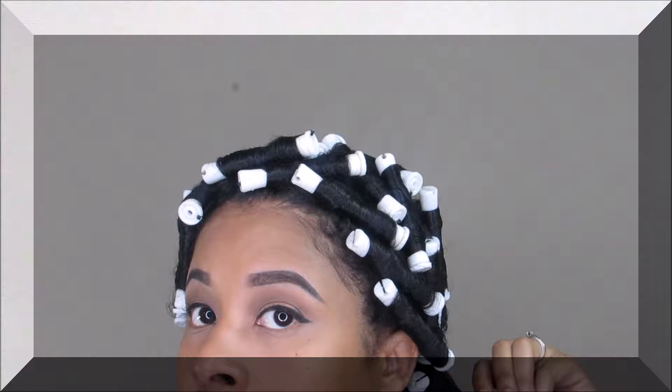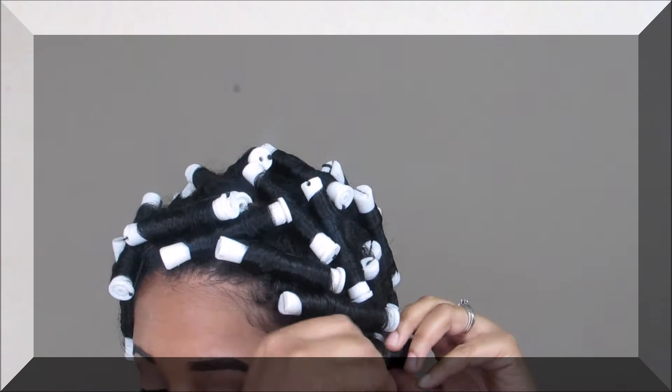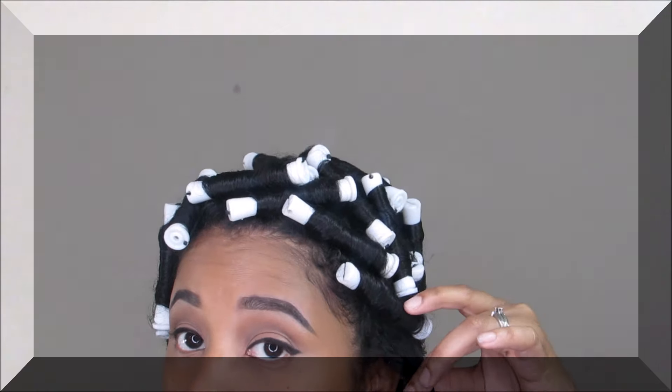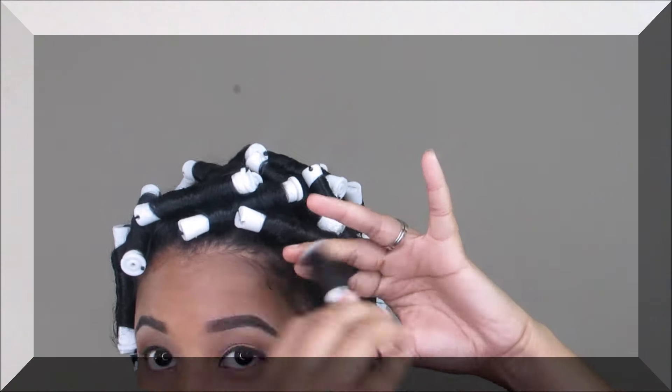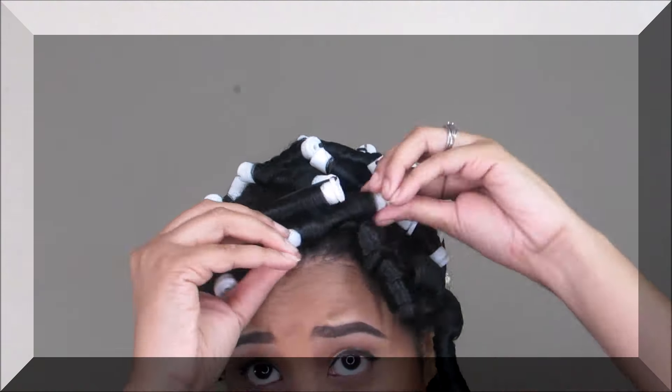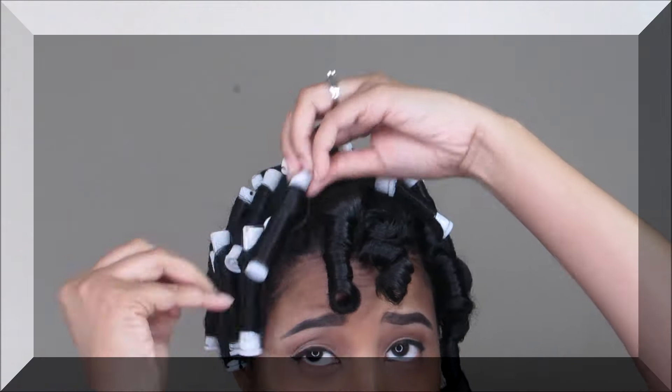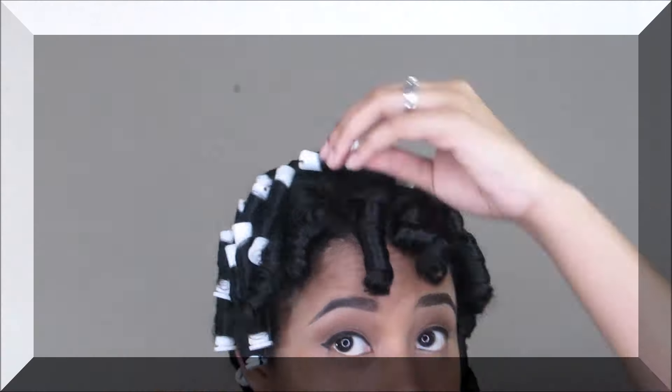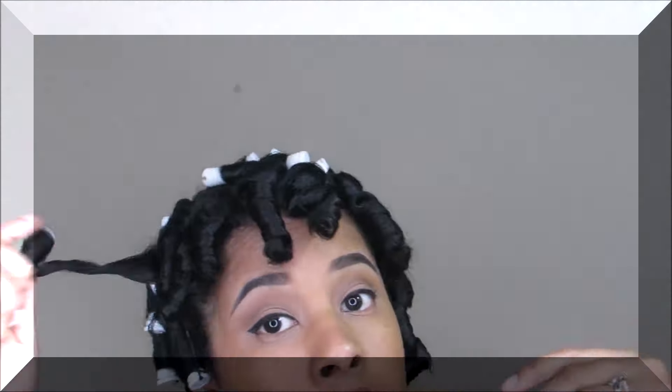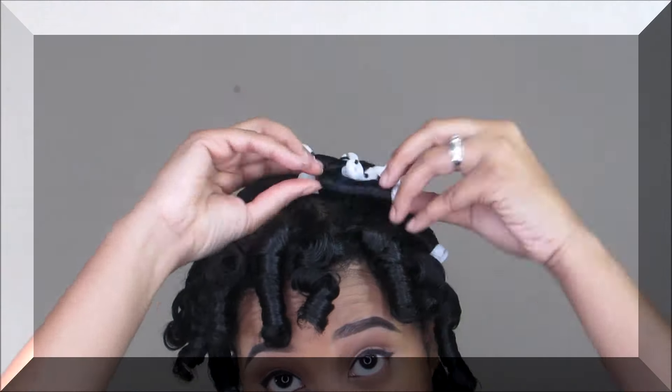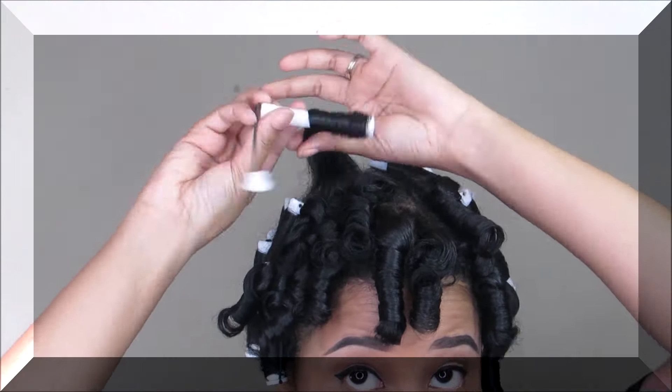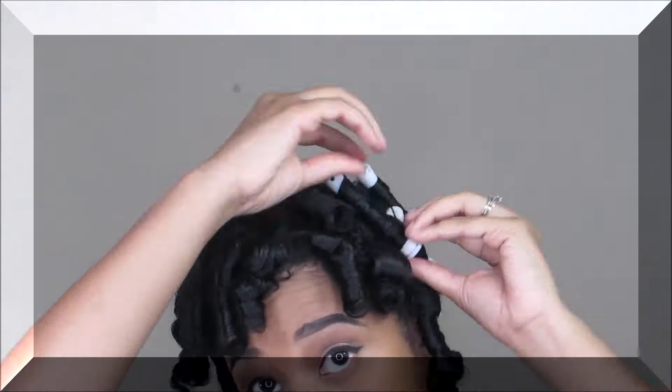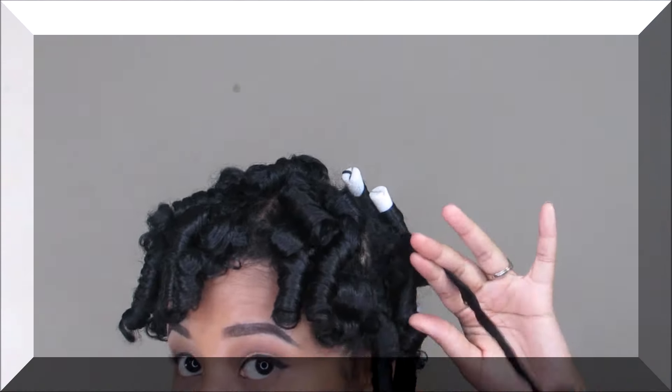That's it, 32 perm rods later. Just take your hair down. I just hold the root of my hair and unravel the rod. You can sit under the dryer; I just didn't want to use any extra heat on my hair since I plan to straighten my hair soon.